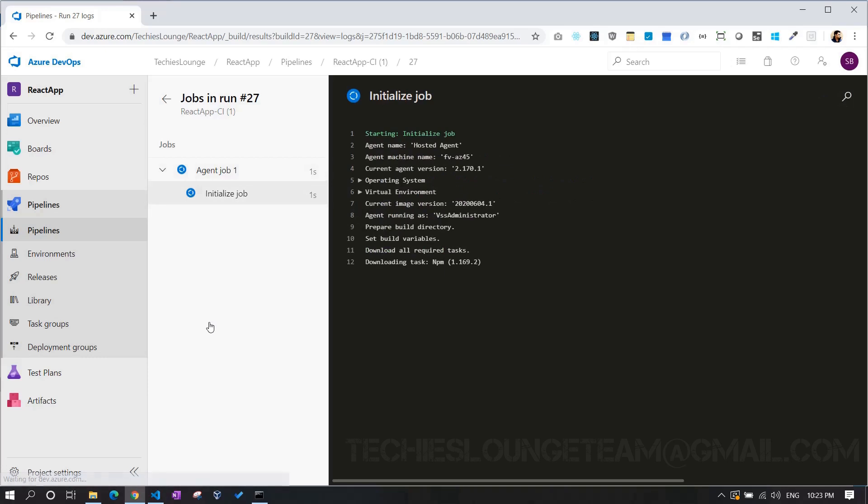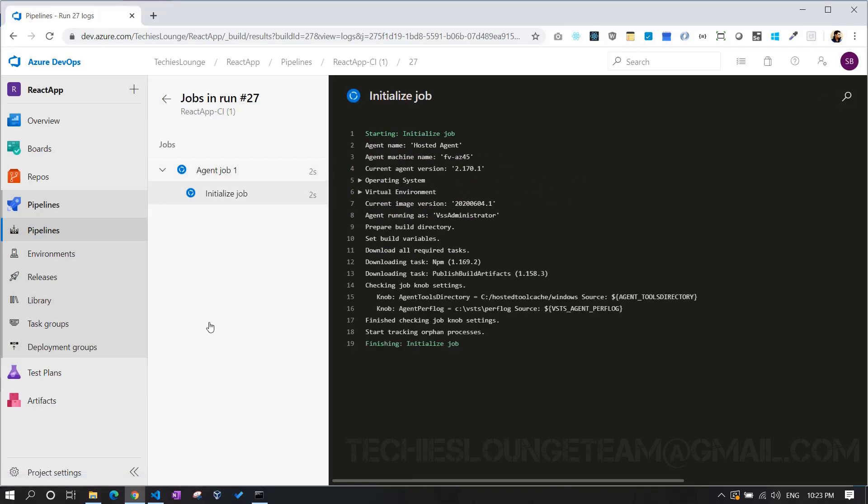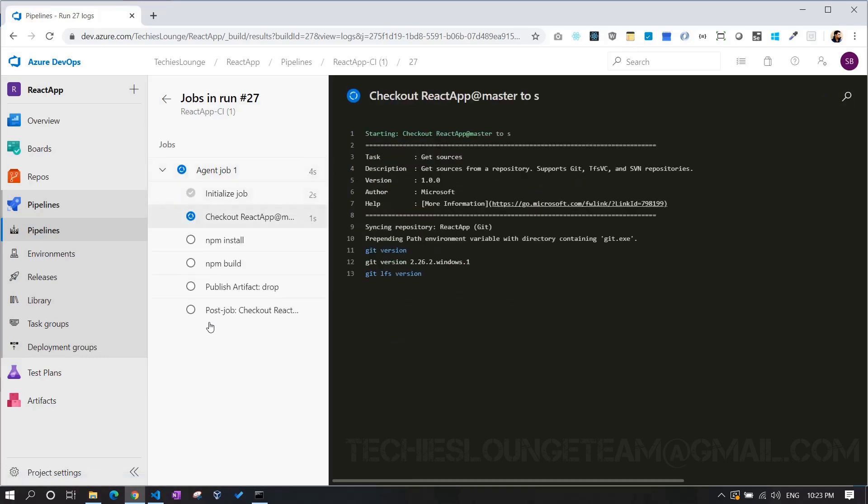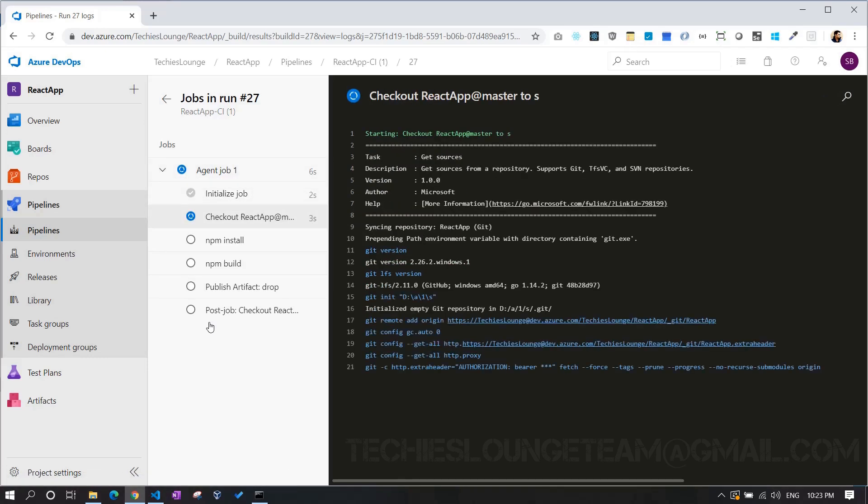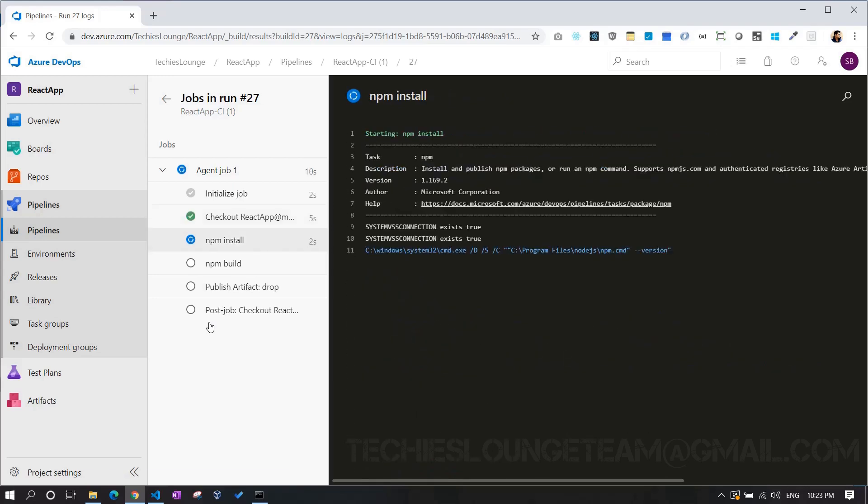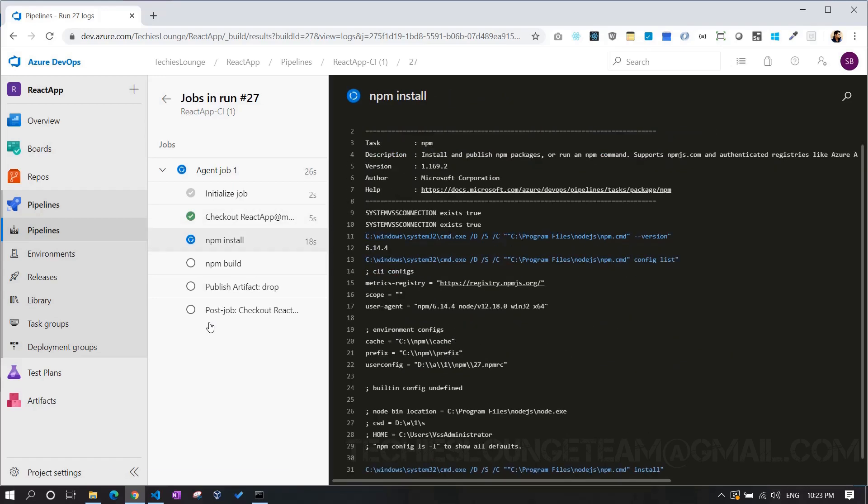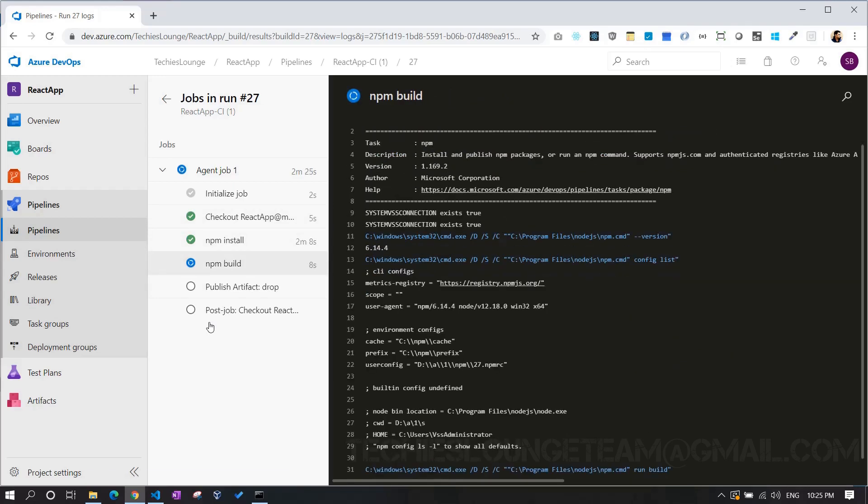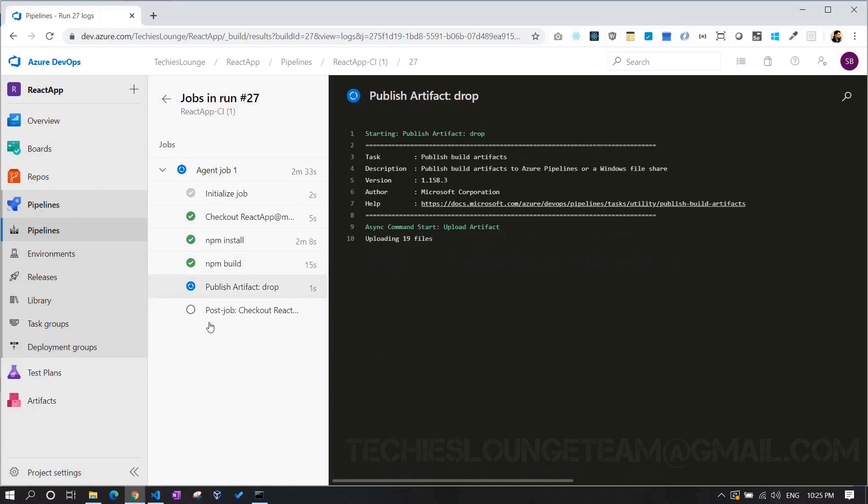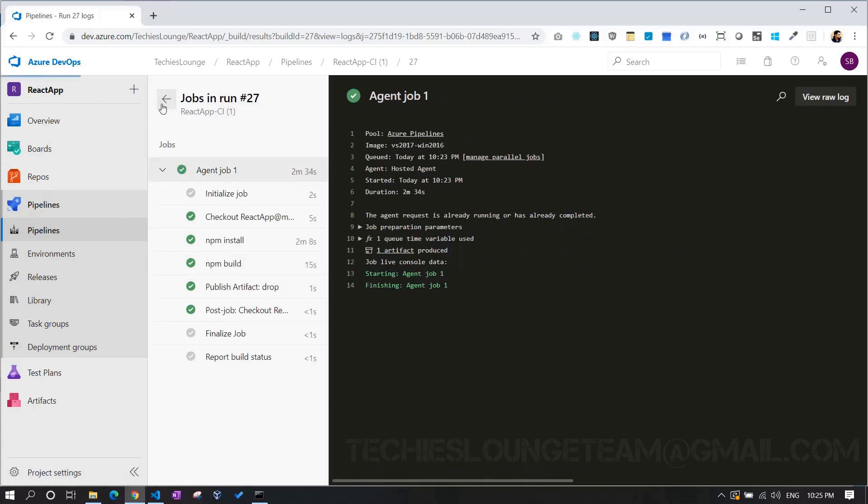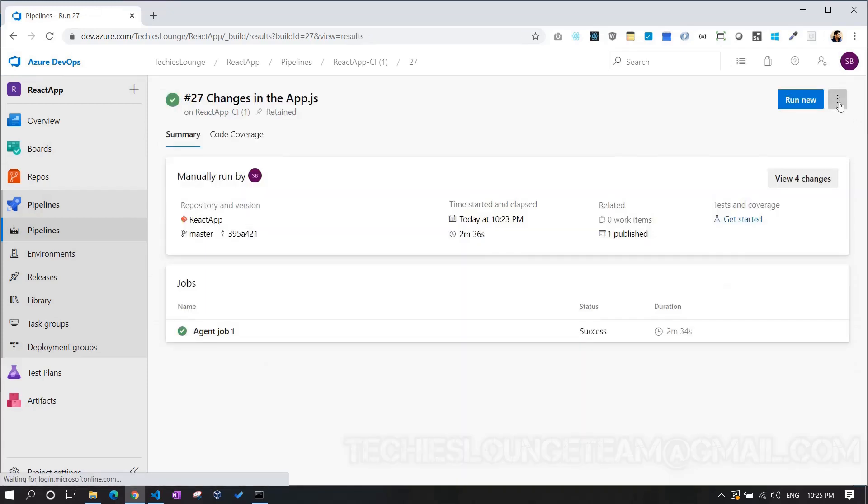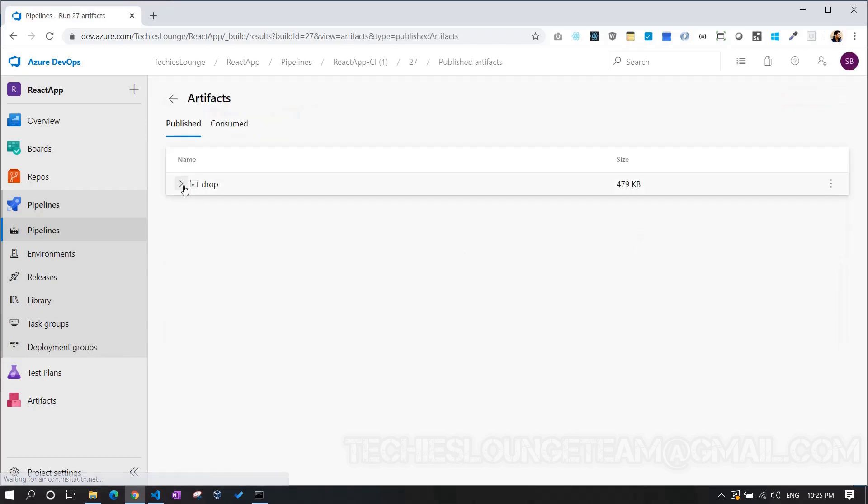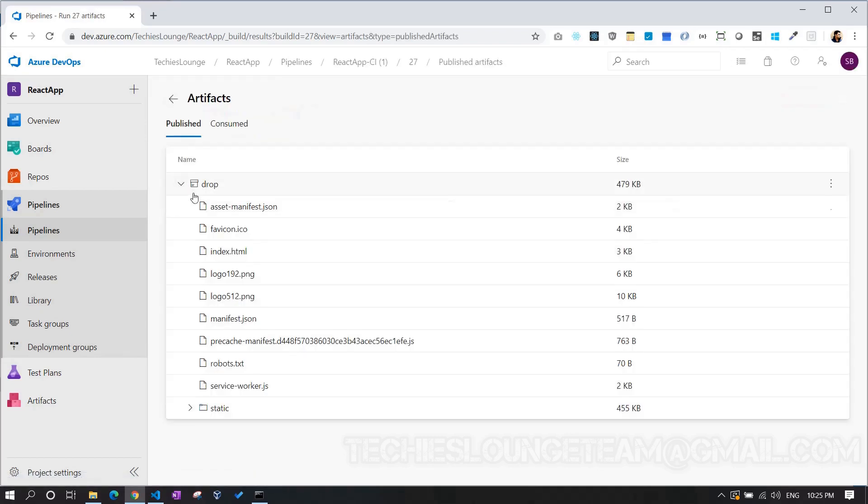Later if there is any error in the build because of wrong code or something, we can see the error details here. Once the build is done, we can see one artifact file added over here. By clicking on the link, we will be able to view or download the artifact files locally.